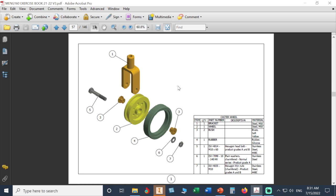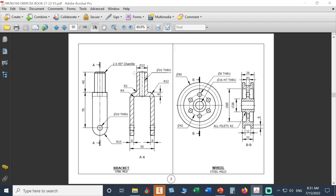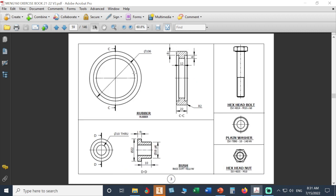We have our parts here. As we said before, we have all custom parts to model: bush, rubber, wheel, and bracket. We'll start with the very simple part first, and then we'll go to more complicated ones. This is our bush detailed drawing.